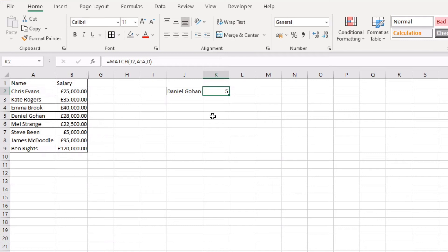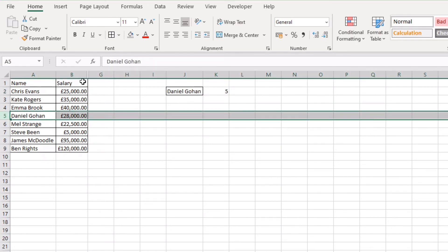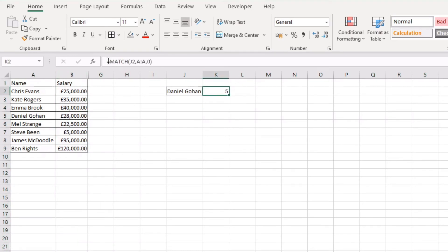An example of this is if you wrap an INDEX around your MATCH you'll be able to pull back the salary. So in this example here where we've matched the name in column A, we can index column B and so return the results of what's in row 5 in column B.